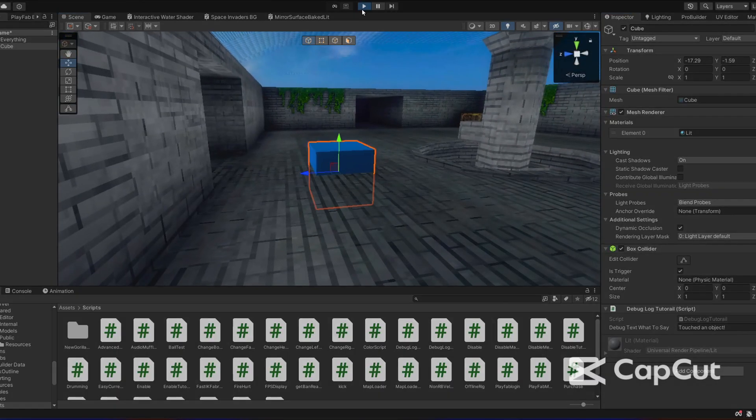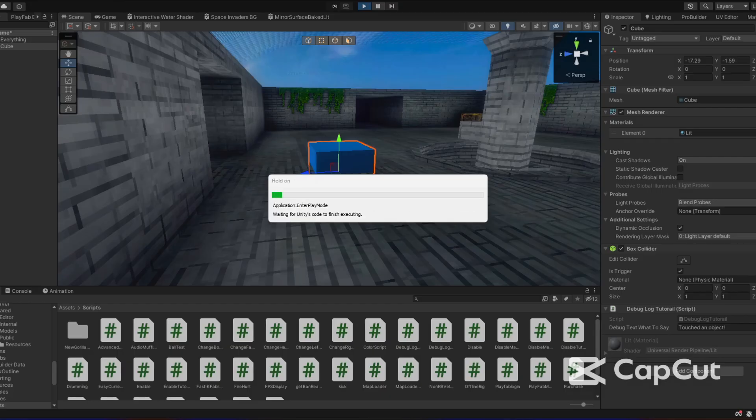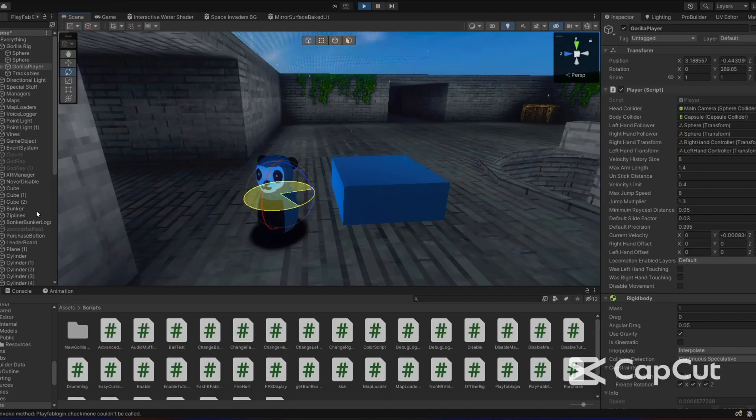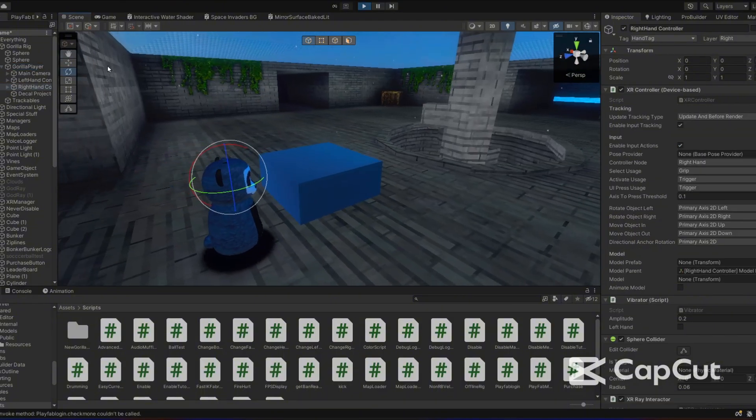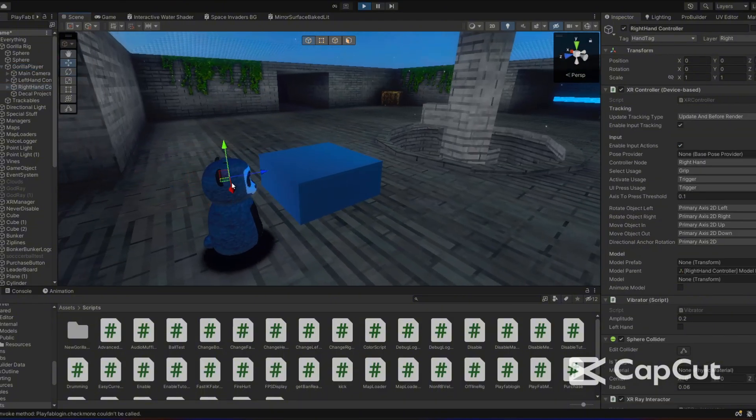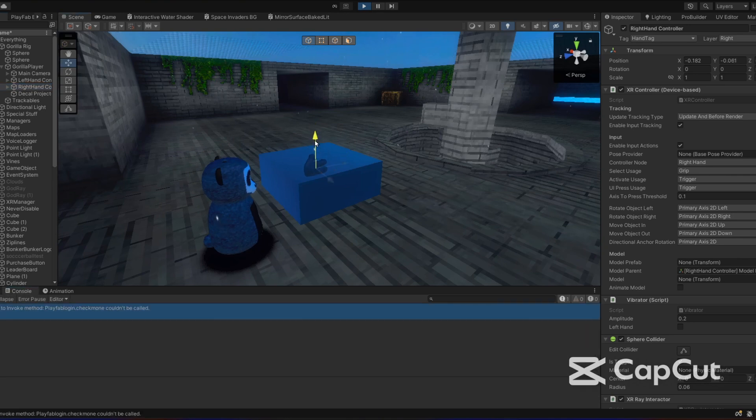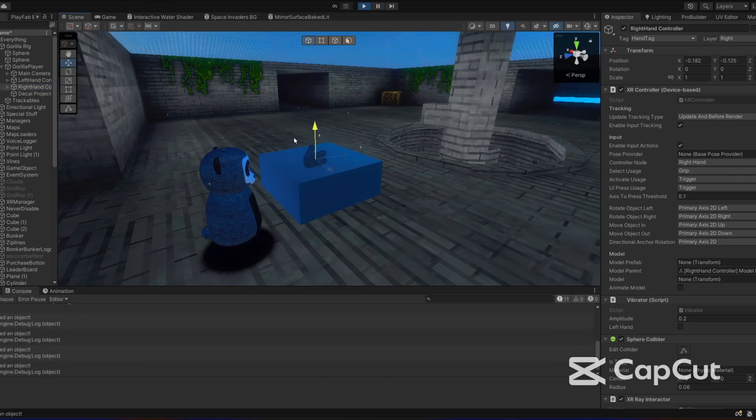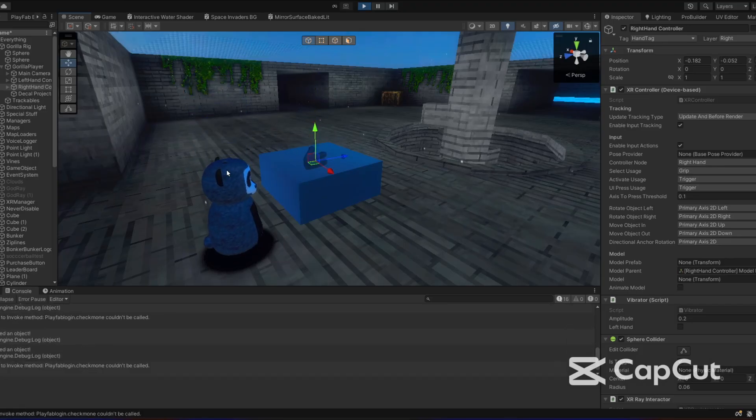So now if I start the game and go touch this cube, it will put a debug log. We can see that once we touch something, in the console it says touched an object. If I touch it over and over again it just says touched an object, touched an object.